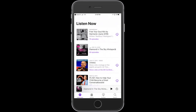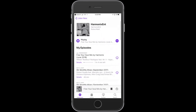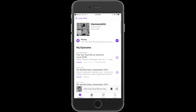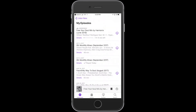I couldn't figure out where the setting was for this. I checked in the iOS settings, I checked in podcast preferences, all over the place, and I just couldn't figure out where this was. I went to other podcasts and found that the same thing was happening no matter which podcast I was listening to.